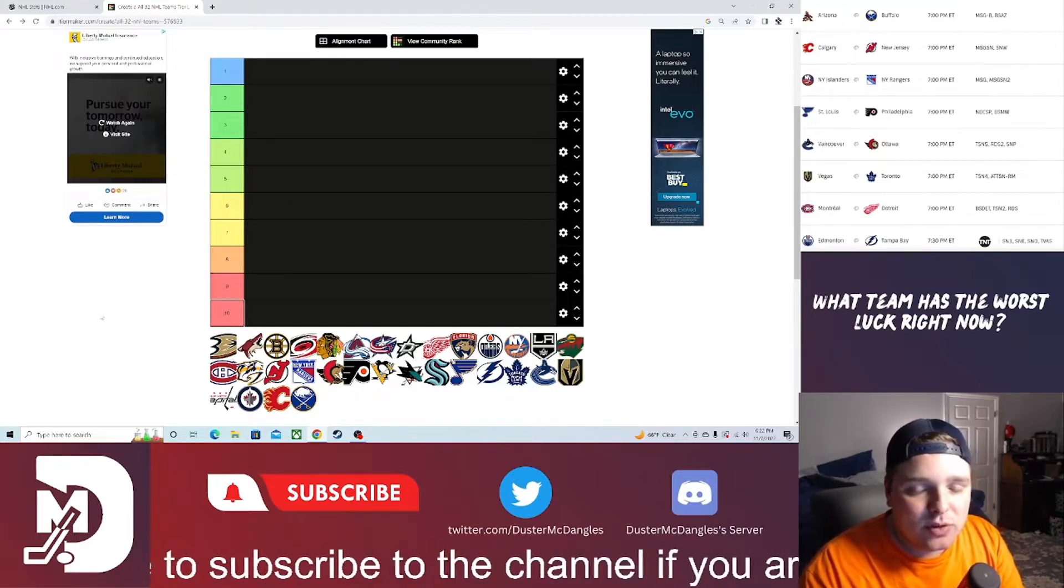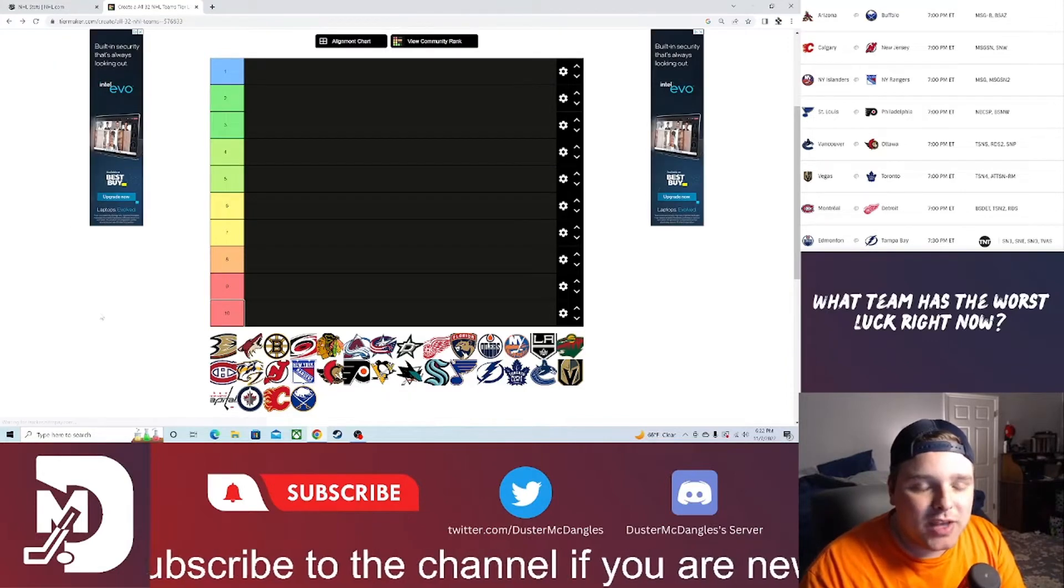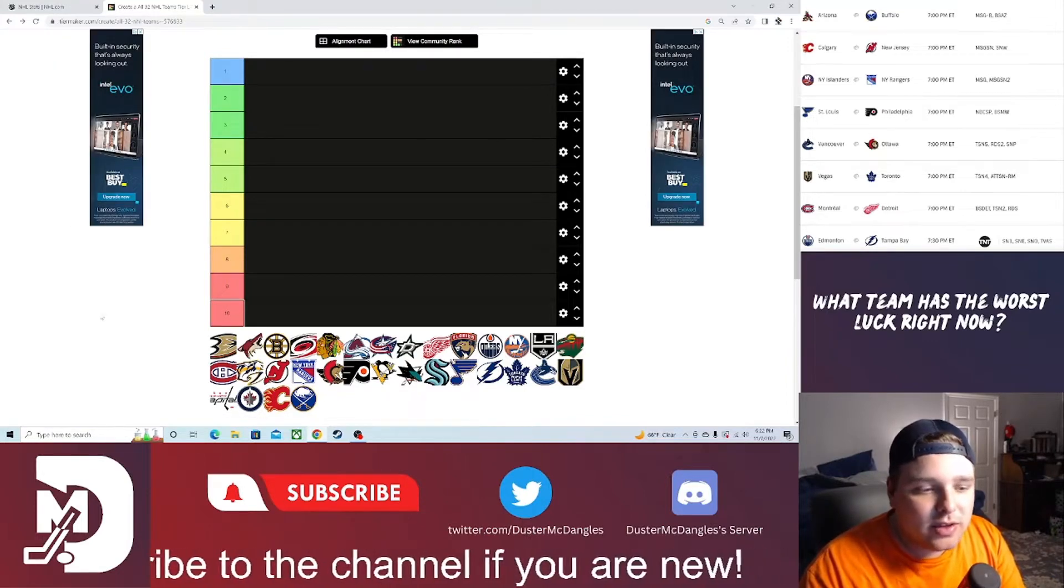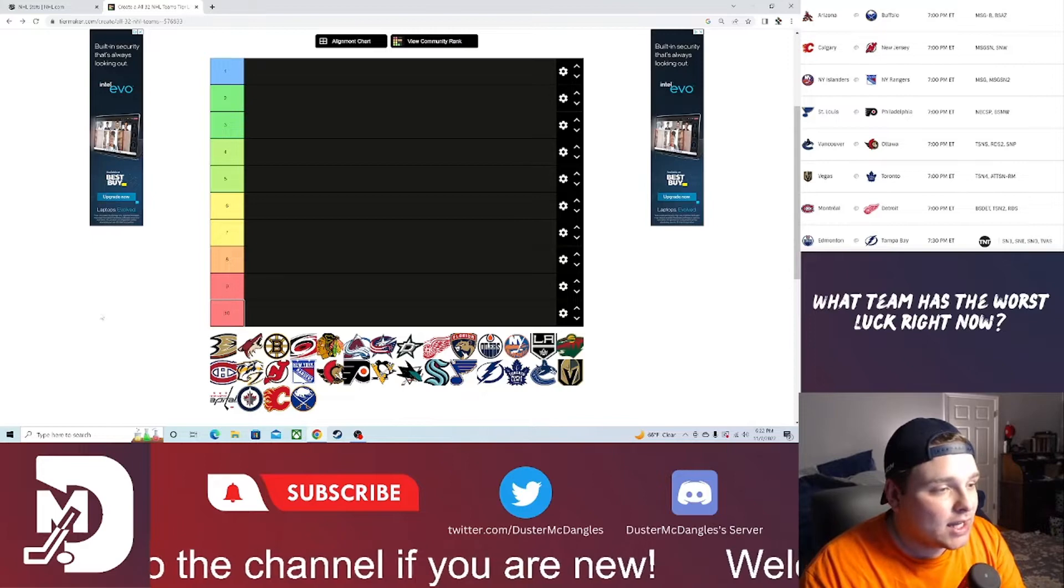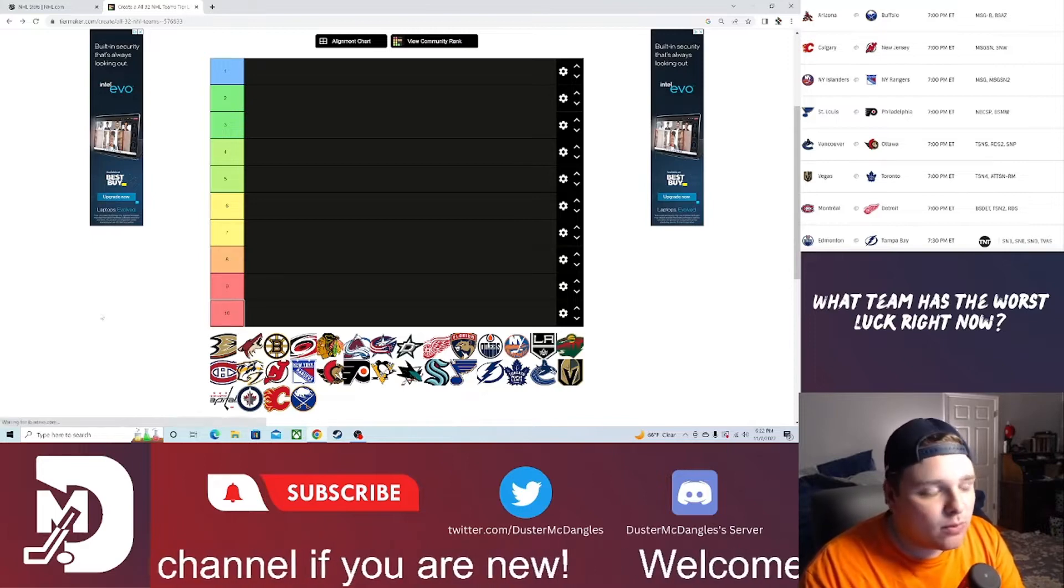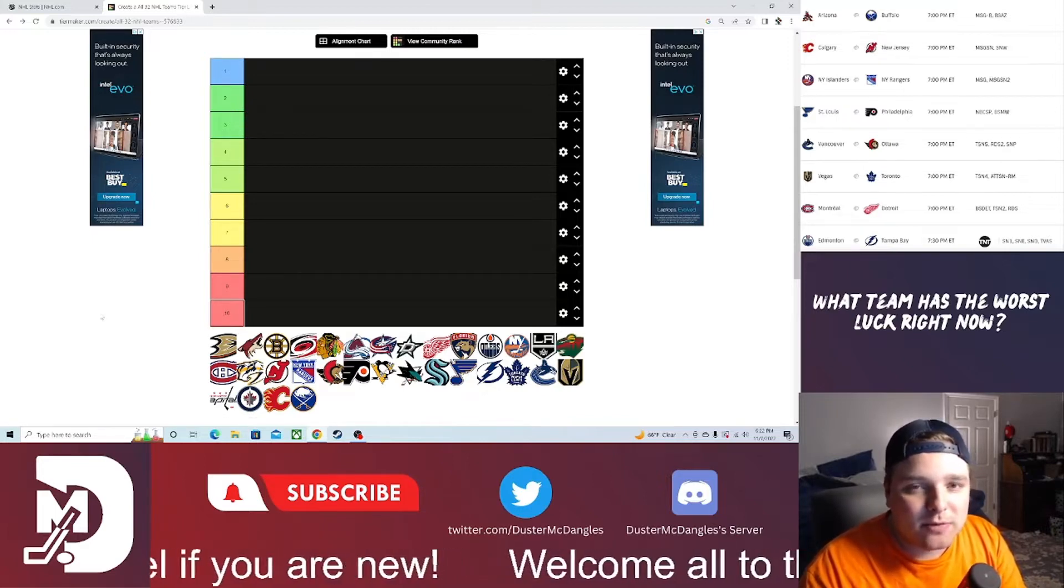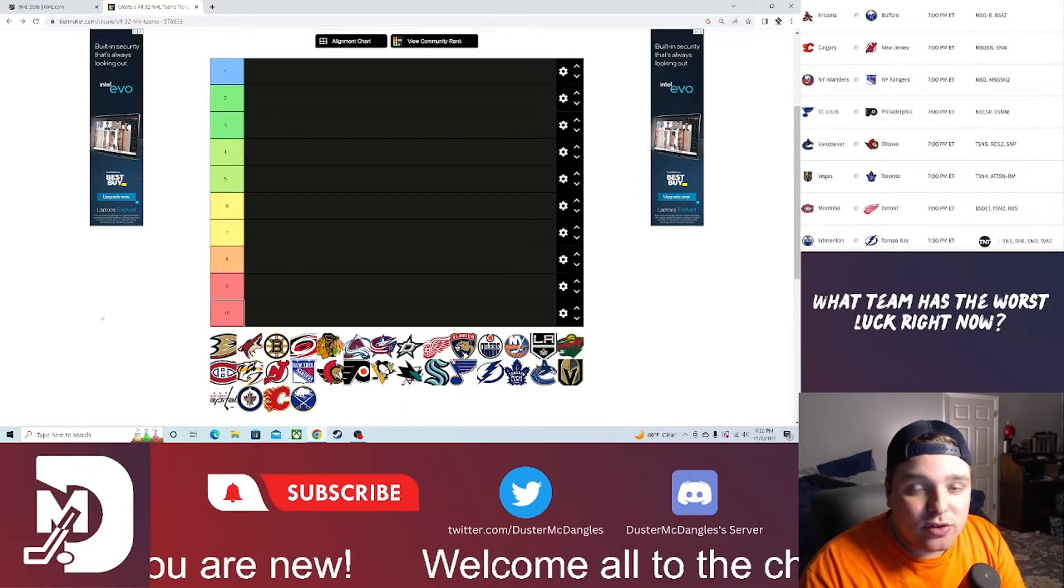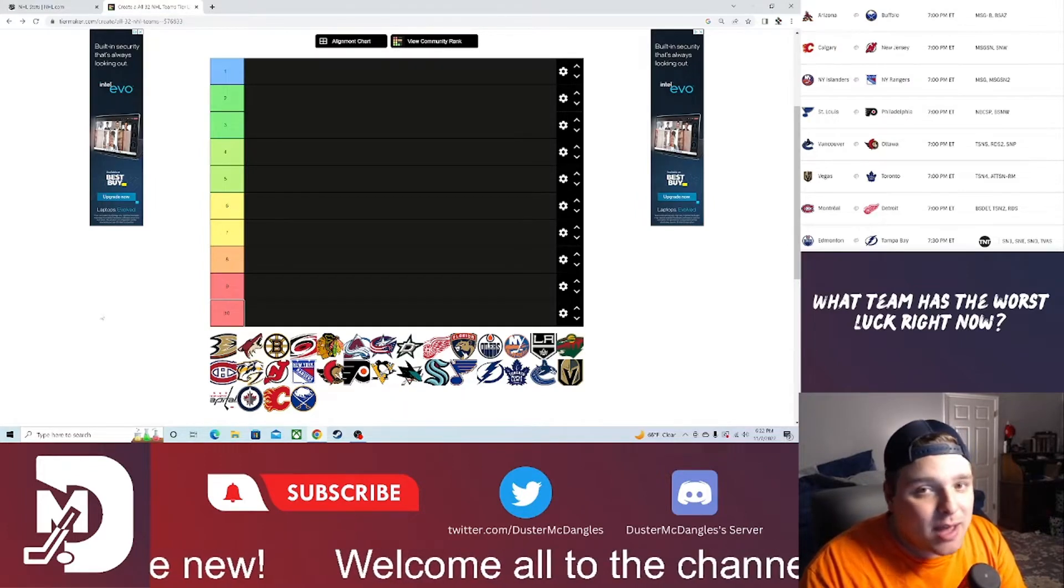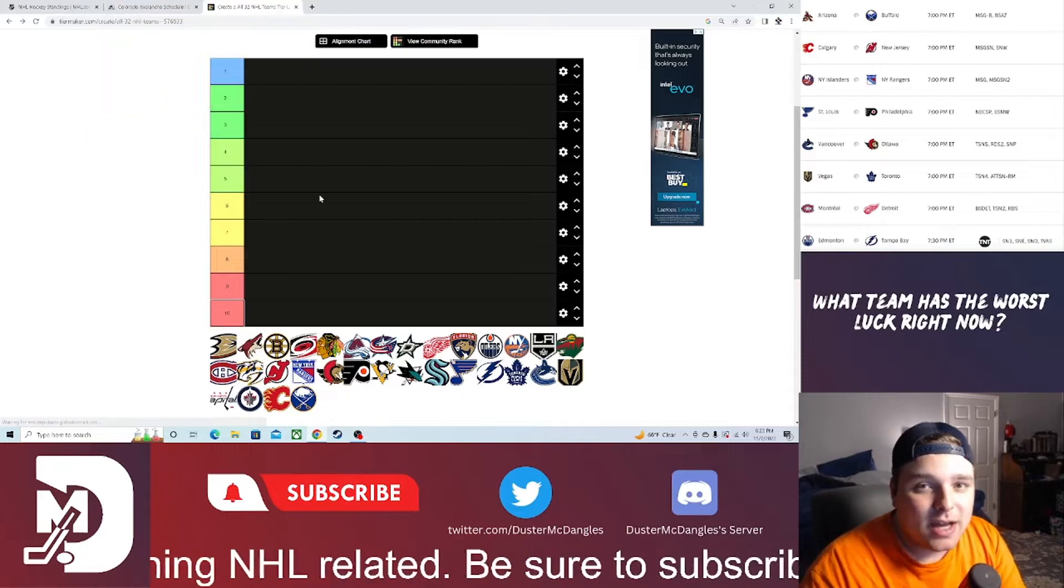But in today's episode, we're going to be getting into my top 10 power rankings for this week, which is week four of the NHL season. We've got a little bit of a shake-up from last week, but without further ado, let's get into it.